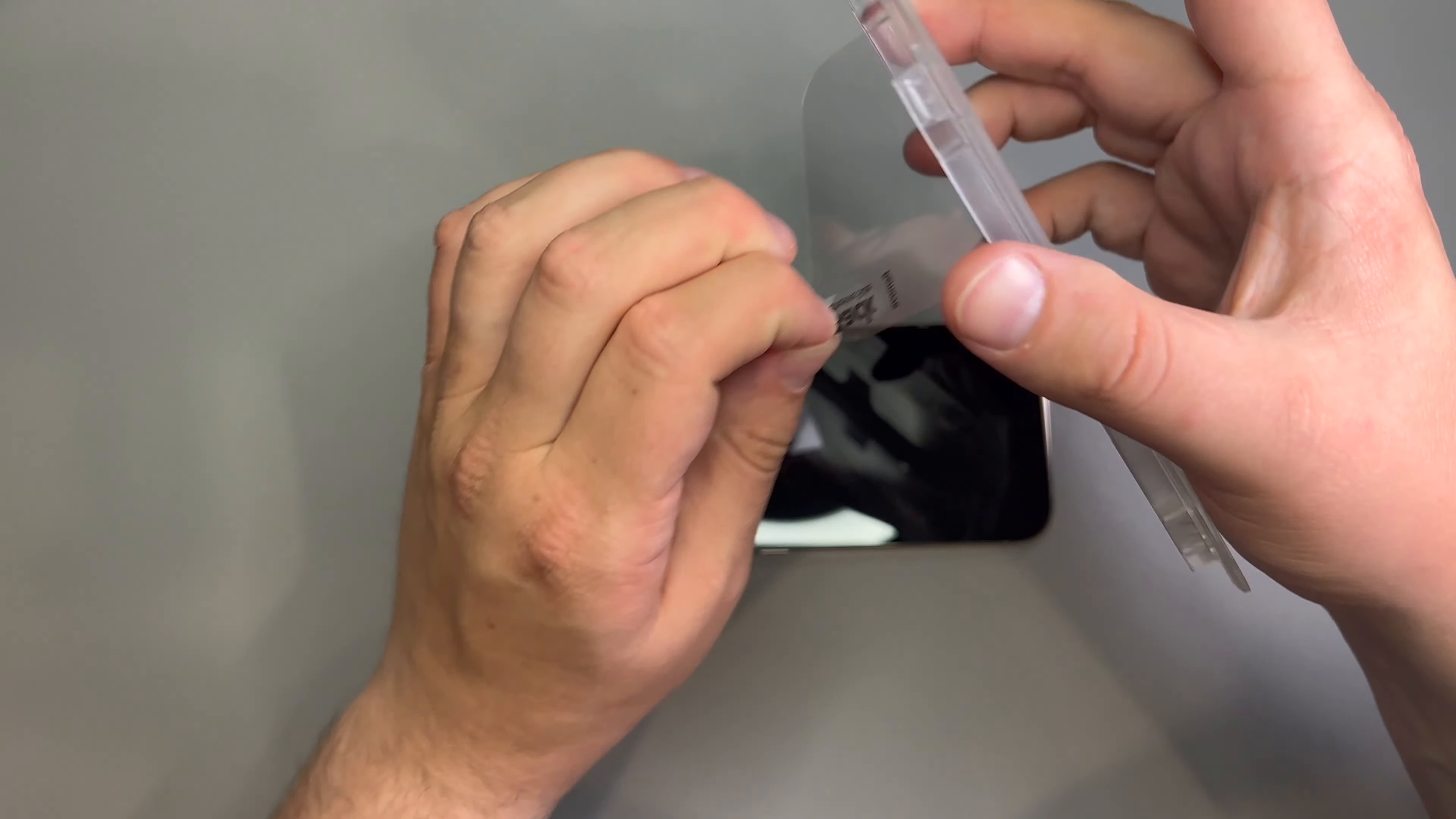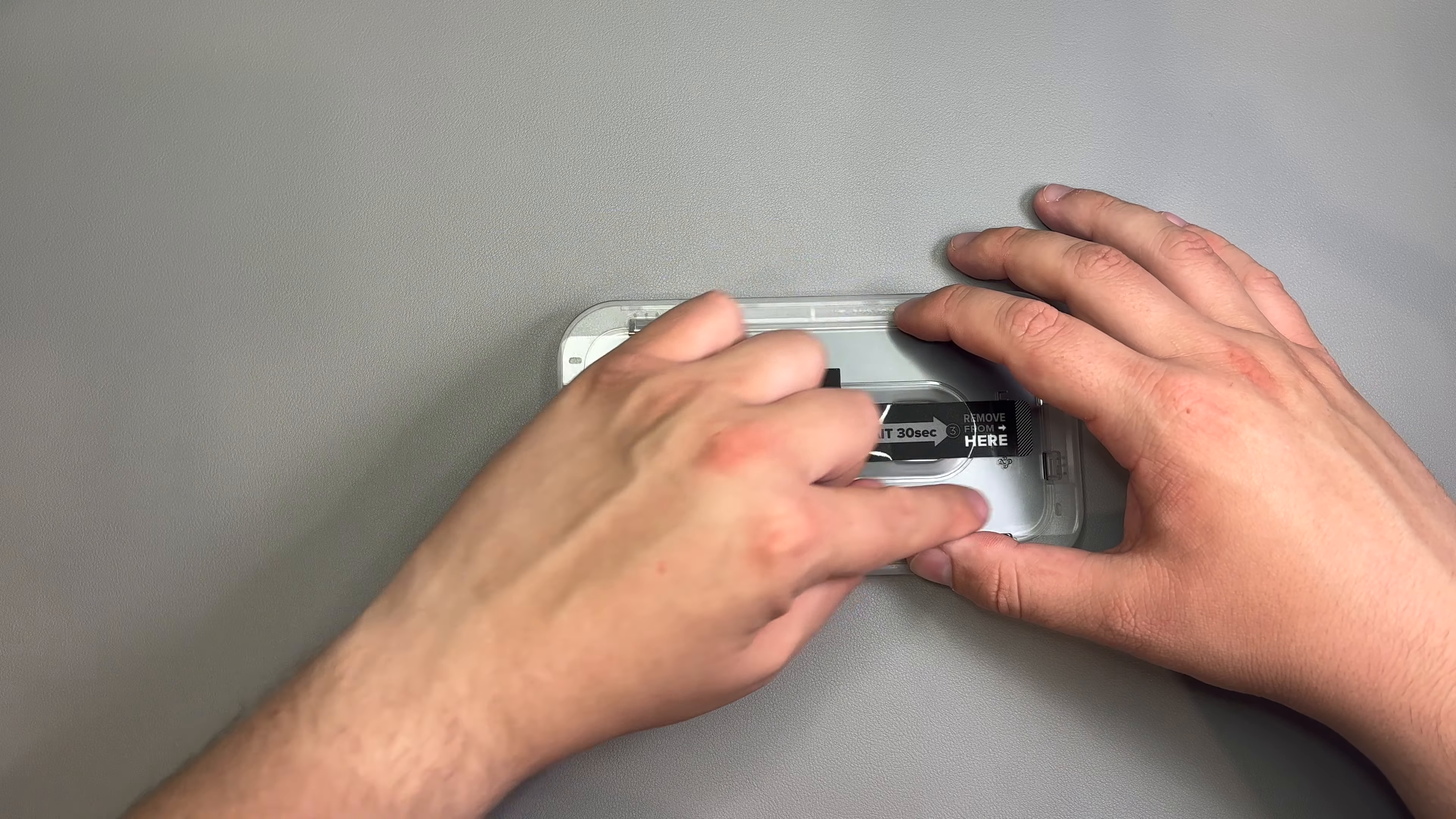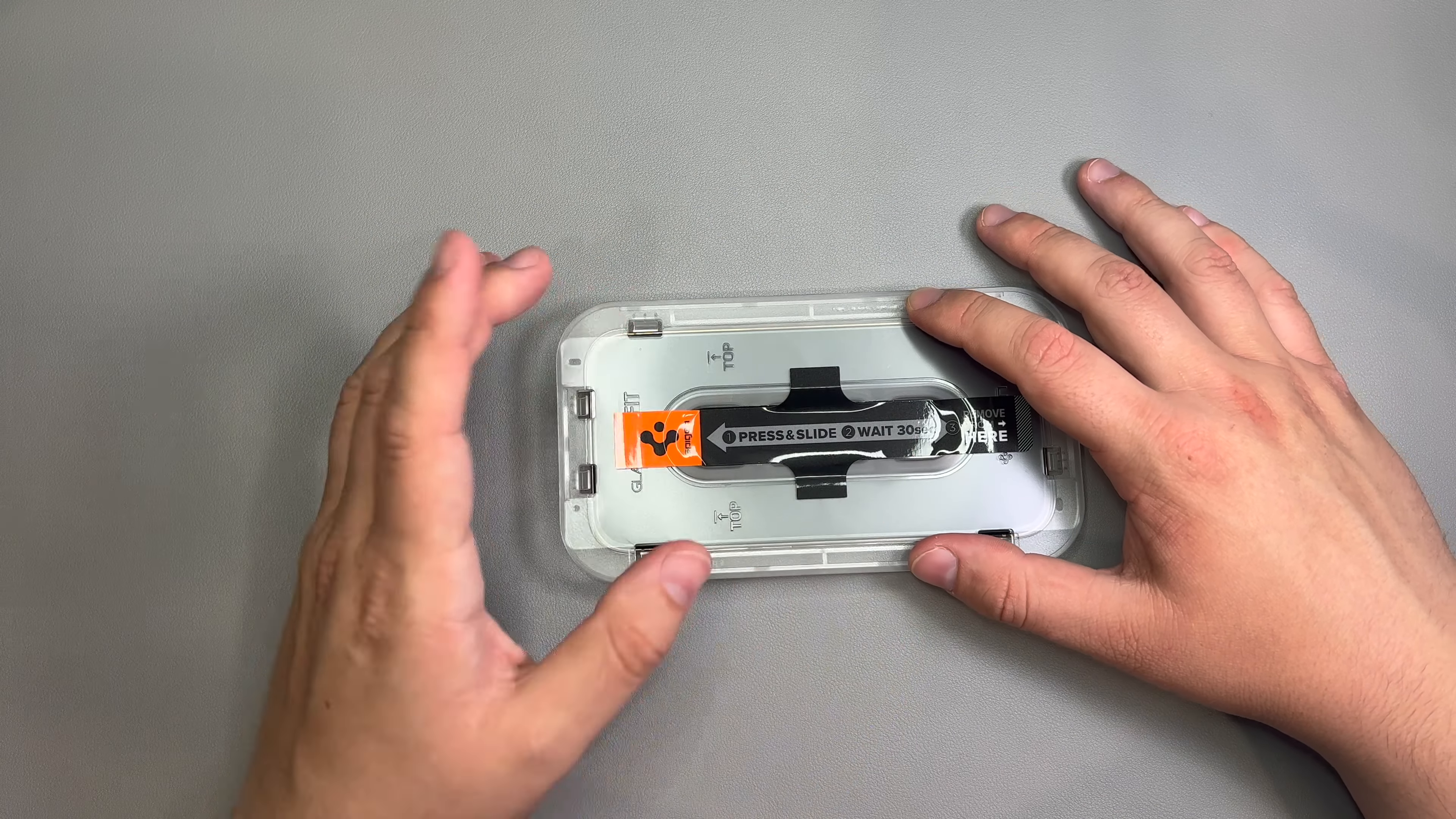So, let's take that, set that over there. And we're going to take our first screen protector and take this back piece off. Now, hold this facing down so no dust gets there.